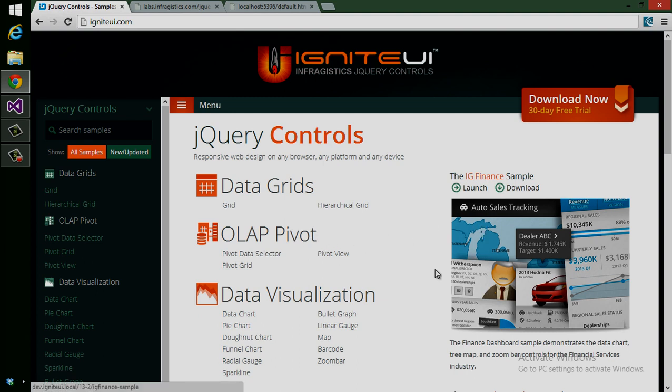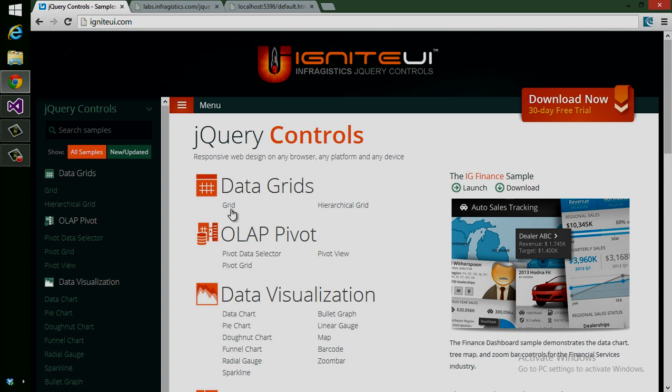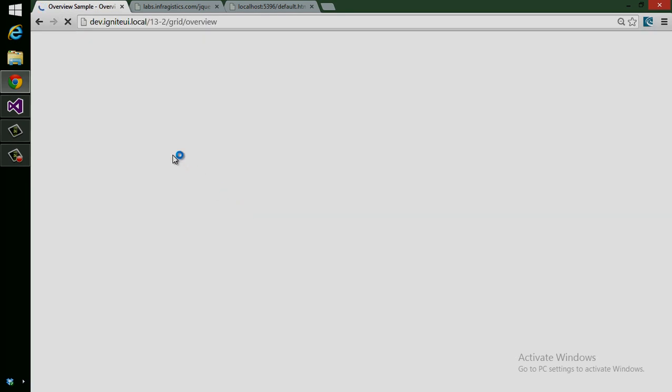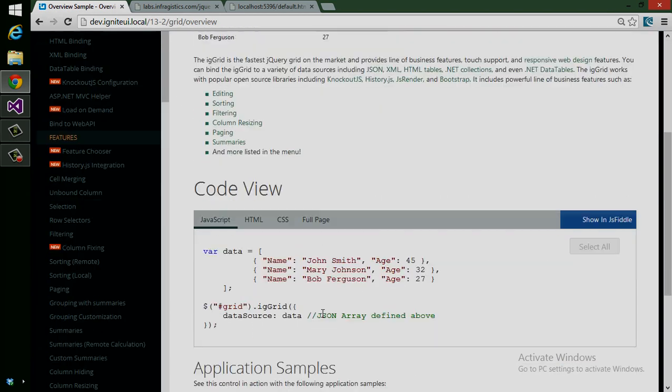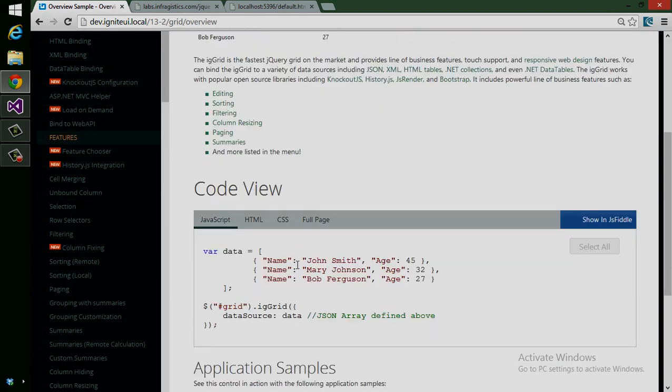Not only do we have samples for every control with showcase samples and reference apps, but we have source code for everything as well. For example, I can click into the data grid here. This will show an overview of data binding in the data grid.